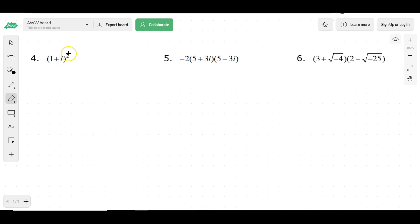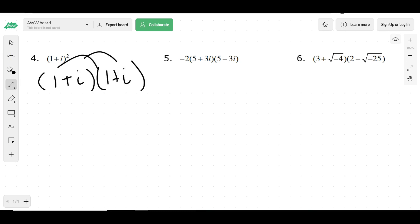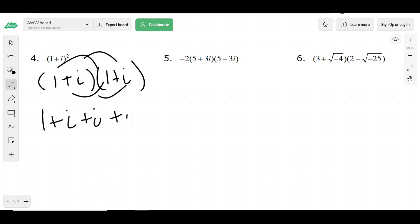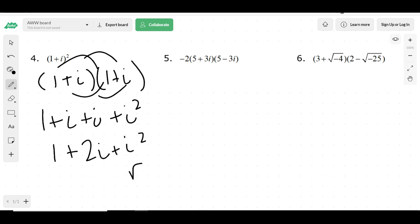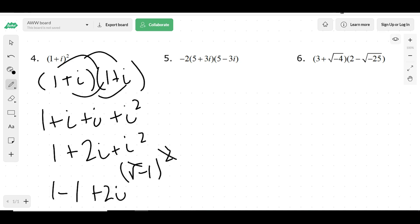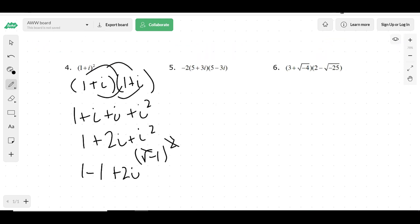For number 4, we have 1 plus i squared, so that would be 1 plus i times 1 plus i, which we then distribute to get 1 plus i plus i plus i squared. That gives me 1 plus 2i, and then I have an i squared. We know what i squared is — it's really negative 1 squared — so that cancels and gives me negative 1. So it would be 1 minus 1 plus 2i, which is really 0 plus 2i.